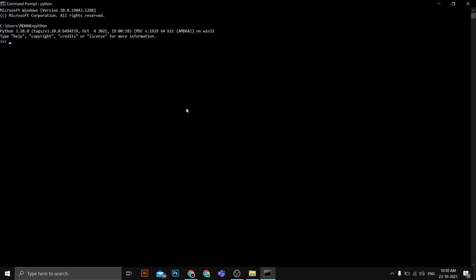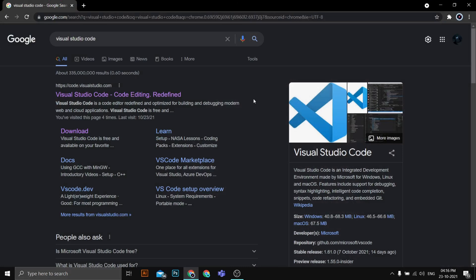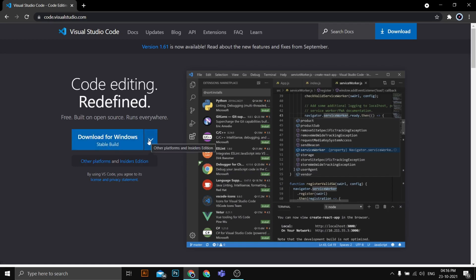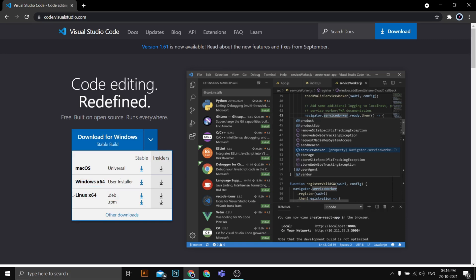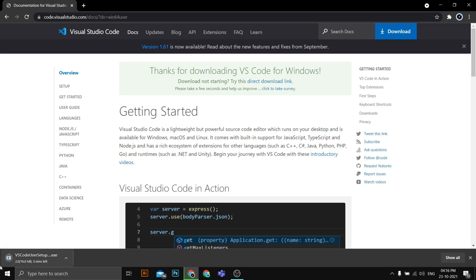Opening Command Prompt and typing 'python' confirms Python 3.10.0 is installed. Now we're ready to install Visual Studio Code. Search for Visual Studio Code and the first link will be from code.visualstudio.com. Click that link and you'll see the 'Download for Windows' button. Click it and select the Windows 64-bit Installer to download the VS Code executable.